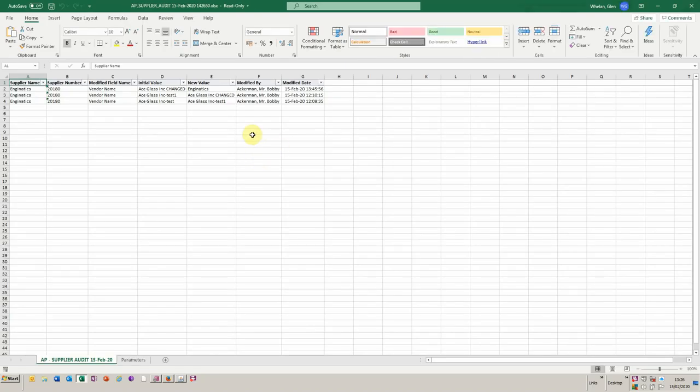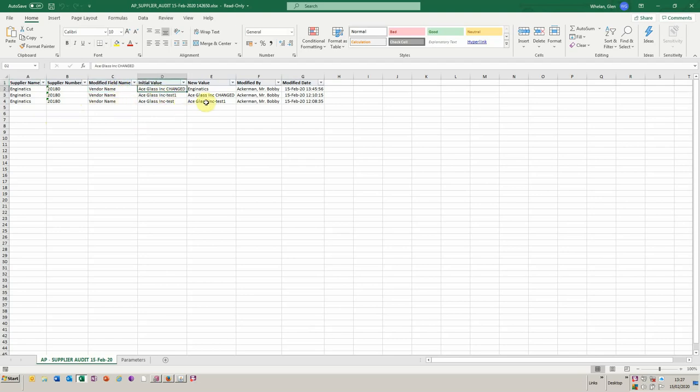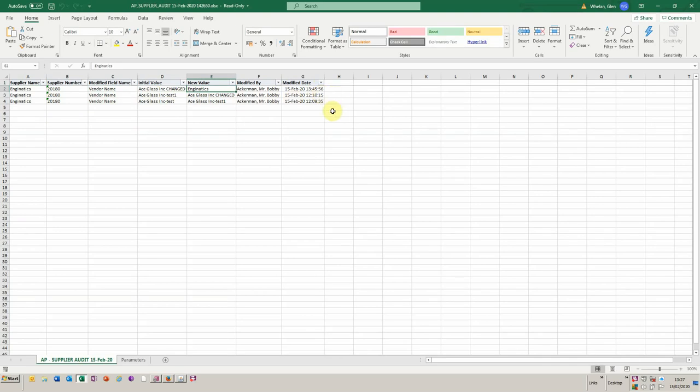And so there we have it. We have our supplier, we've got a supplier number, we're tracking changes to vendor name. In this case, the initial value was AG Glass Inc. It's been moved to Engenuity. It was done by Bobby Ackerman and it was done at 13:45 today. And then there are other changes that have taken place. You could equally extend your SQL to track different fields such as bank accounts, all those good things that you would expect, payment terms perhaps.